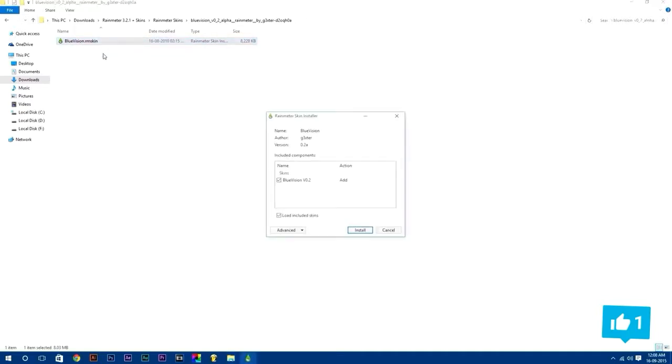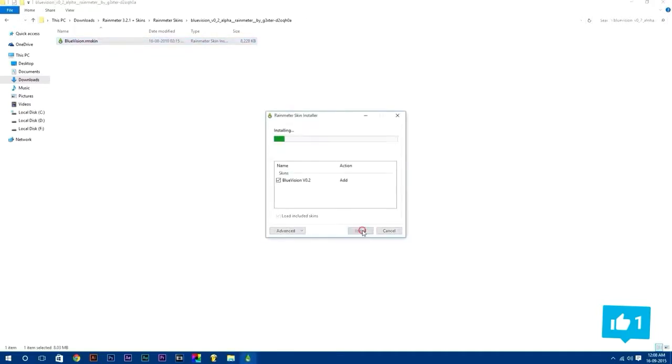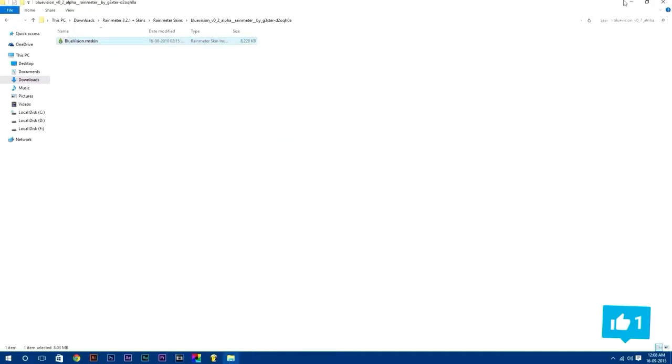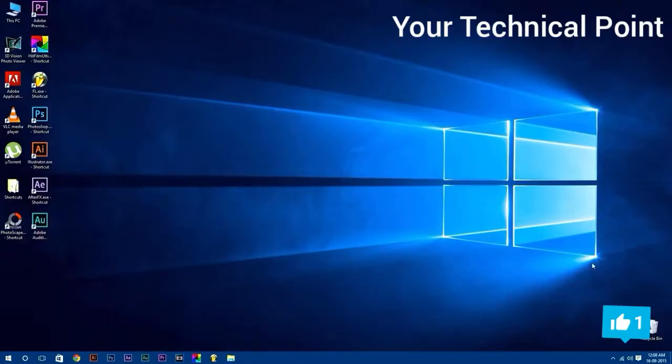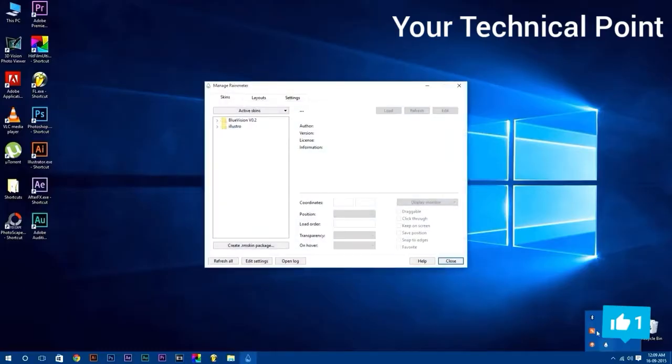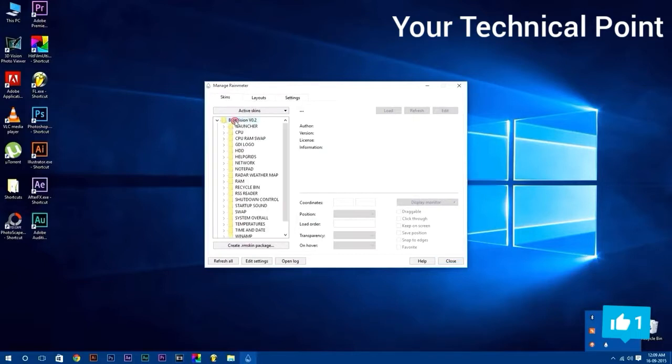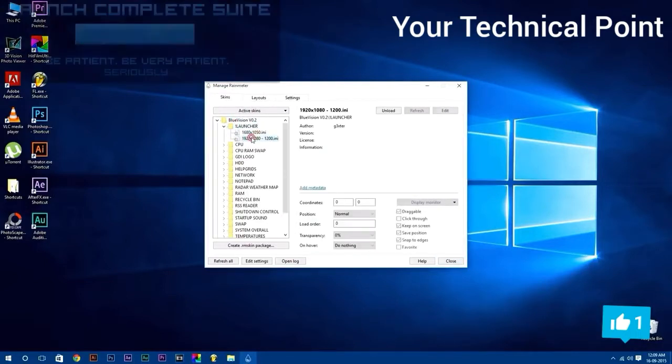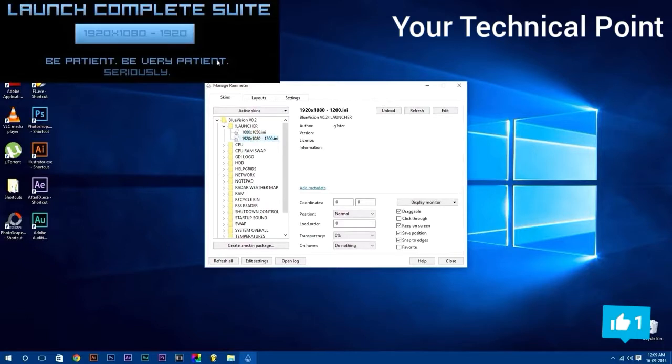Now to open Rainmeter, click on show hidden icons button in your taskbar. Here you will find Rainmeter icon, just double click on it to open it. In skins tab you will find your skins which you have installed. Launch any Rainmeter skin by simply just double clicking on it. You can also launch your Rainmeter skin according to your desktop resolution.